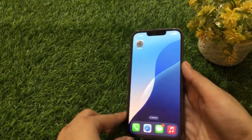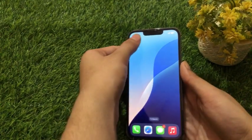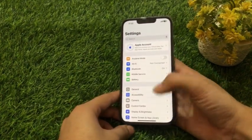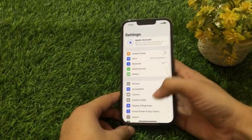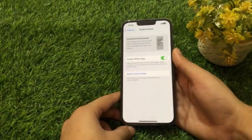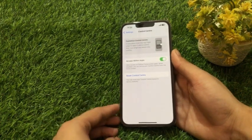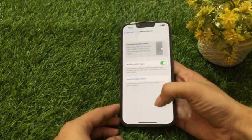When you go to your settings app, then go to control center, here the screen recording option is not showing.